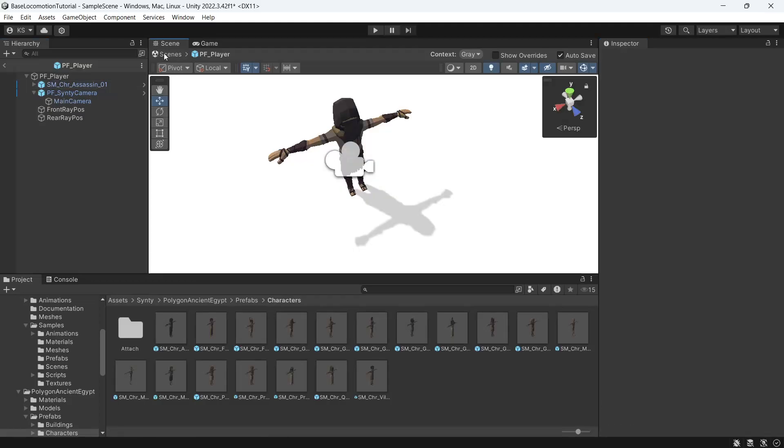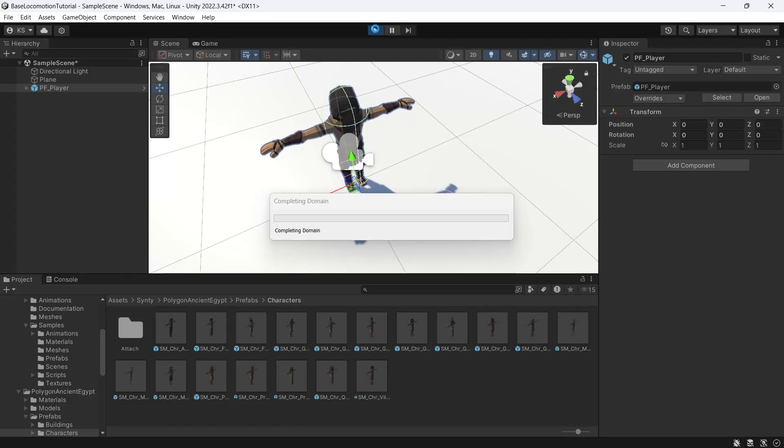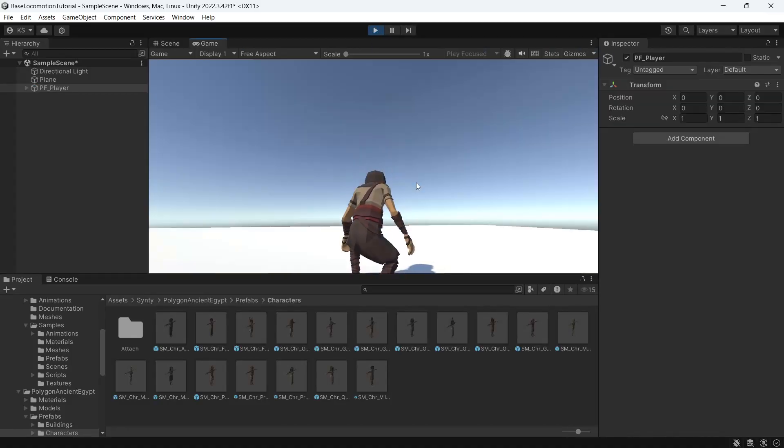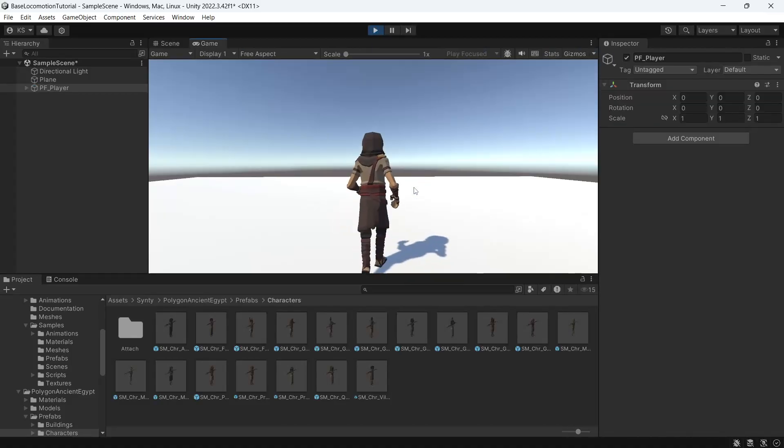We'll go back to our scene, press play, and now our character is ready to use.